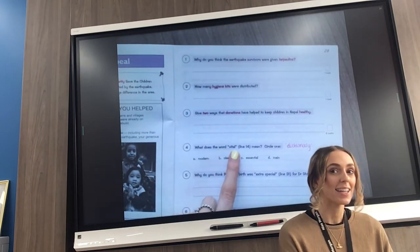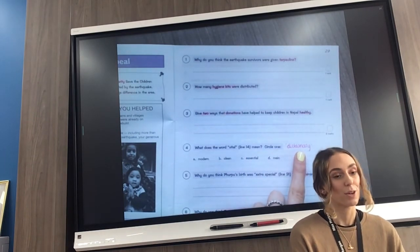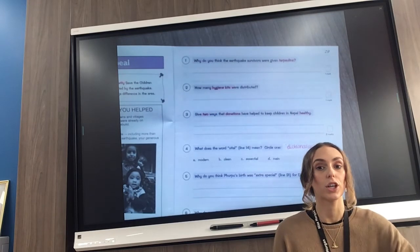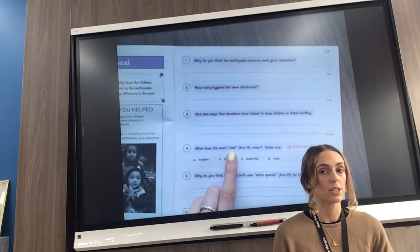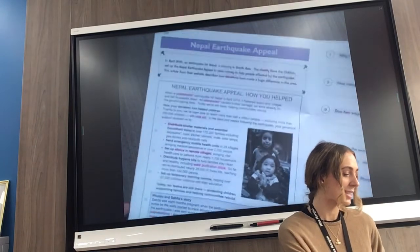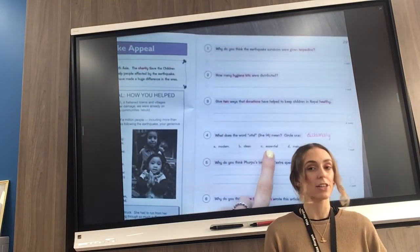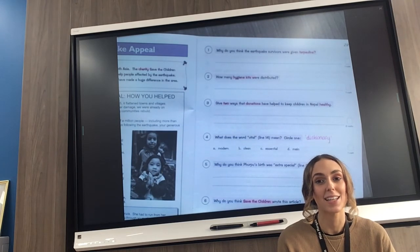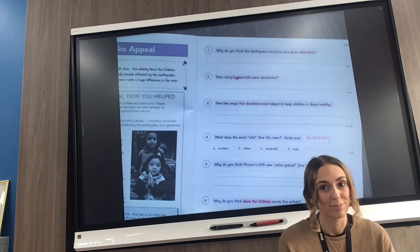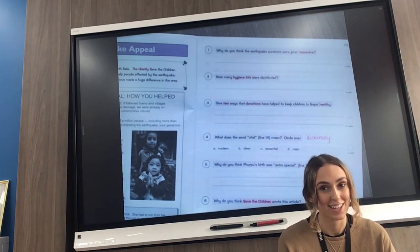We know that children are healthy when they have food, water, and somewhere to live, so we need two ways that donations have helped. My subheading says 'how your donations have helped children' — so the information would be in the paragraphs below. Question number four: what does the word 'vital' on line 14 mean? Circle one answer. You can look in your dictionary online or your dictionary book at home. If not, remember — we said that aid is vital — so think: is it modern, clean, essential, or main? Today's learning has been quite difficult Year Three, but I imagine you've done really well. Have a lovely day and a lovely weekend — I'll see you on Monday for Monday's learning. Bye!